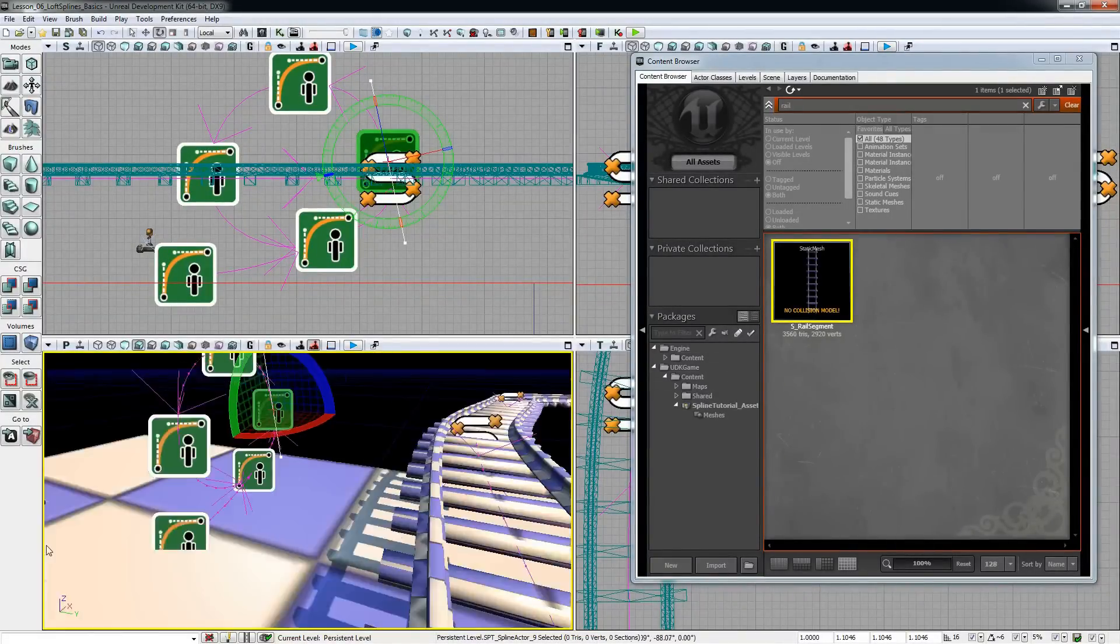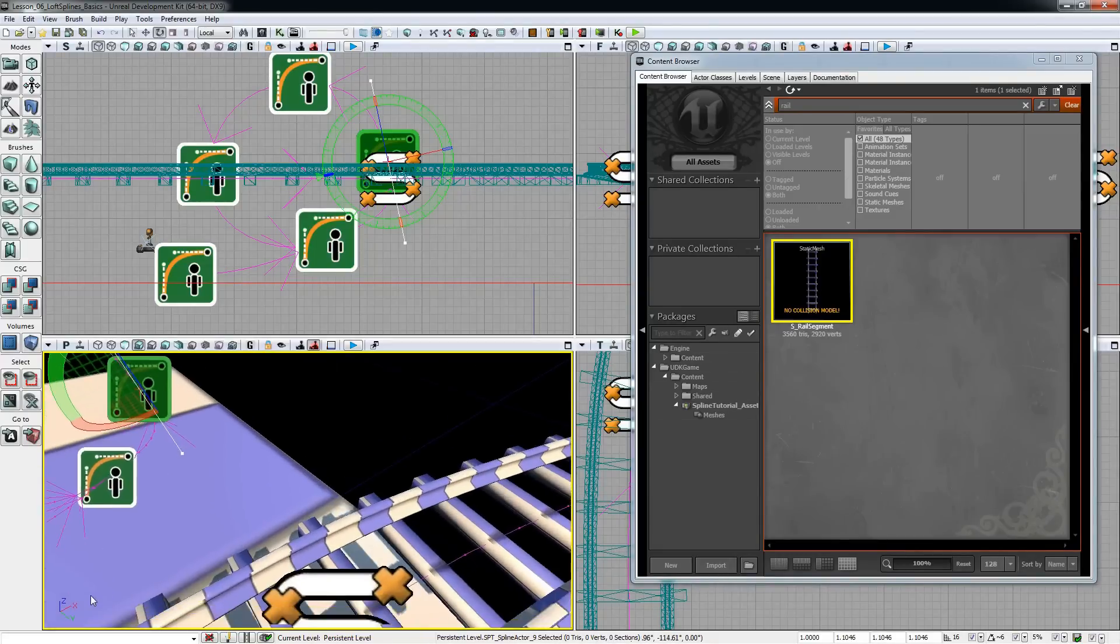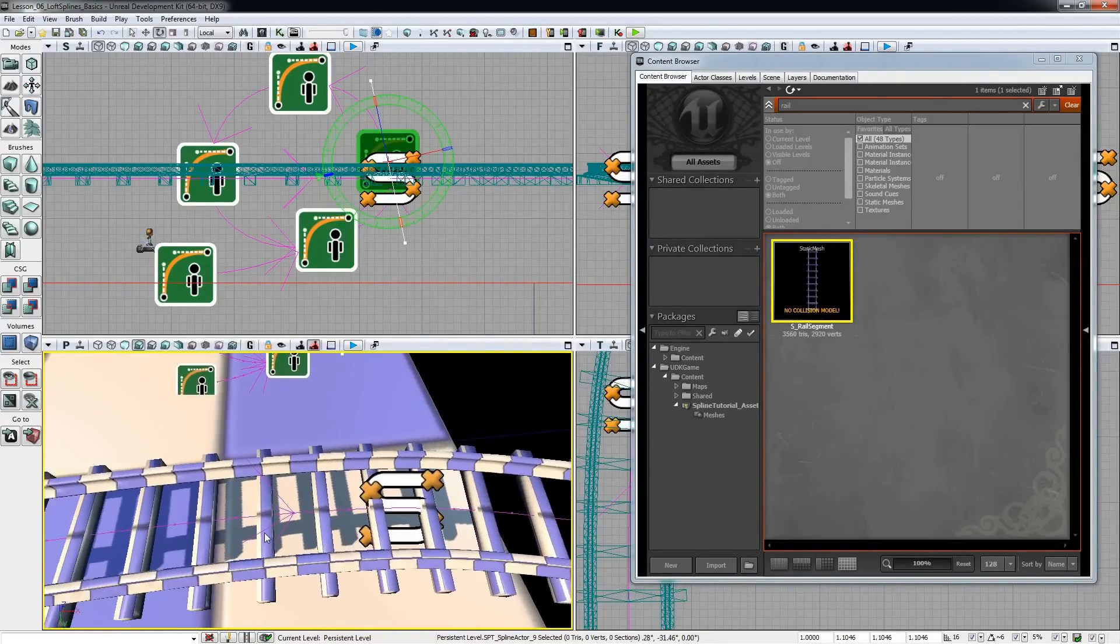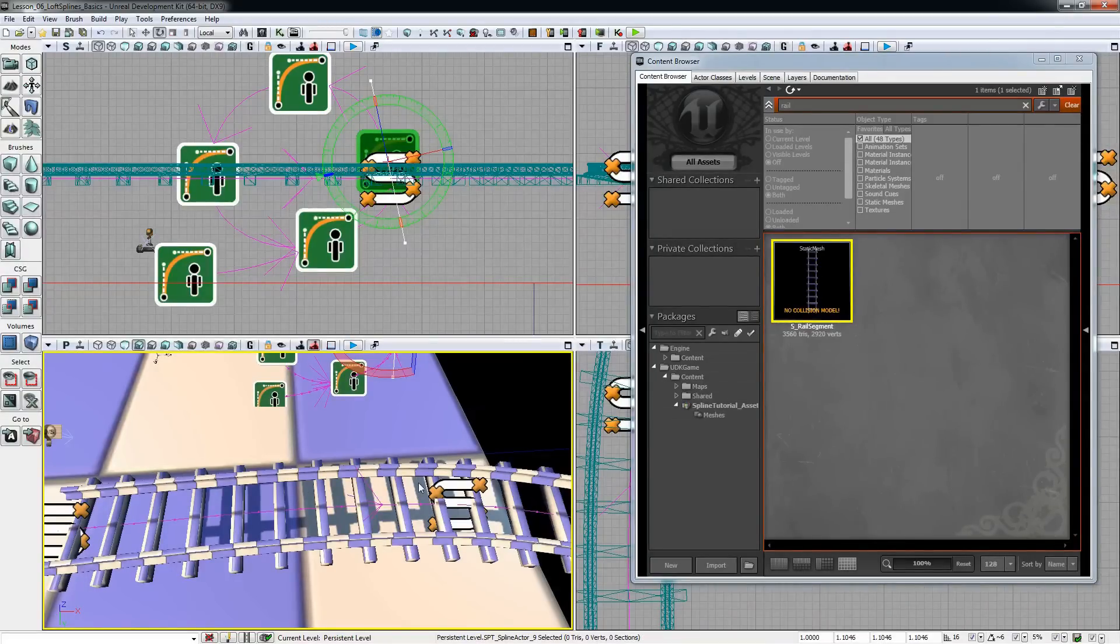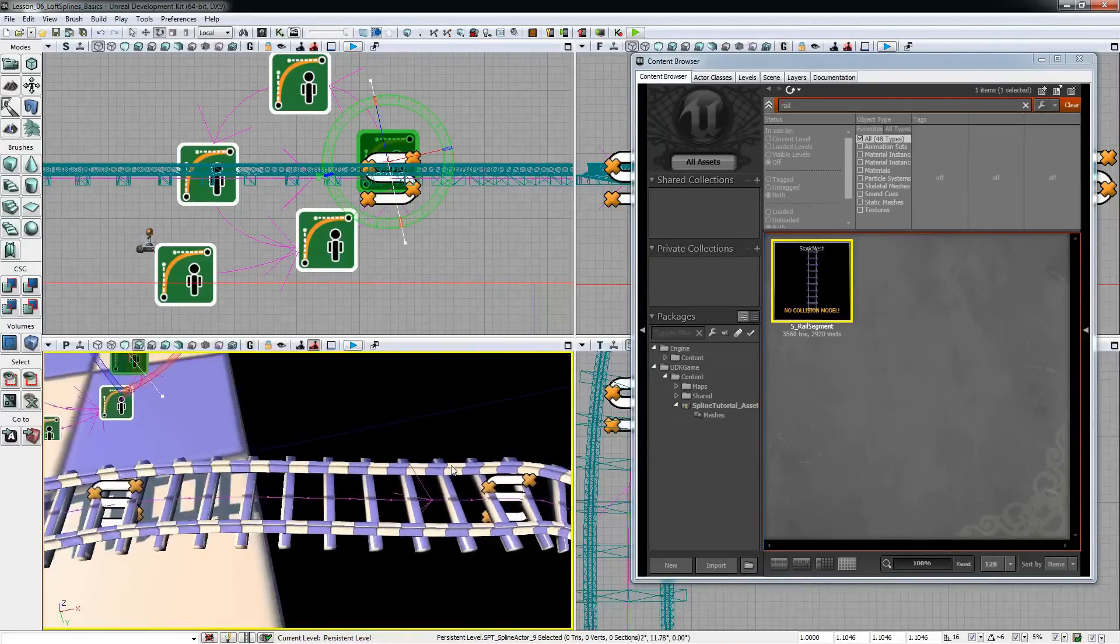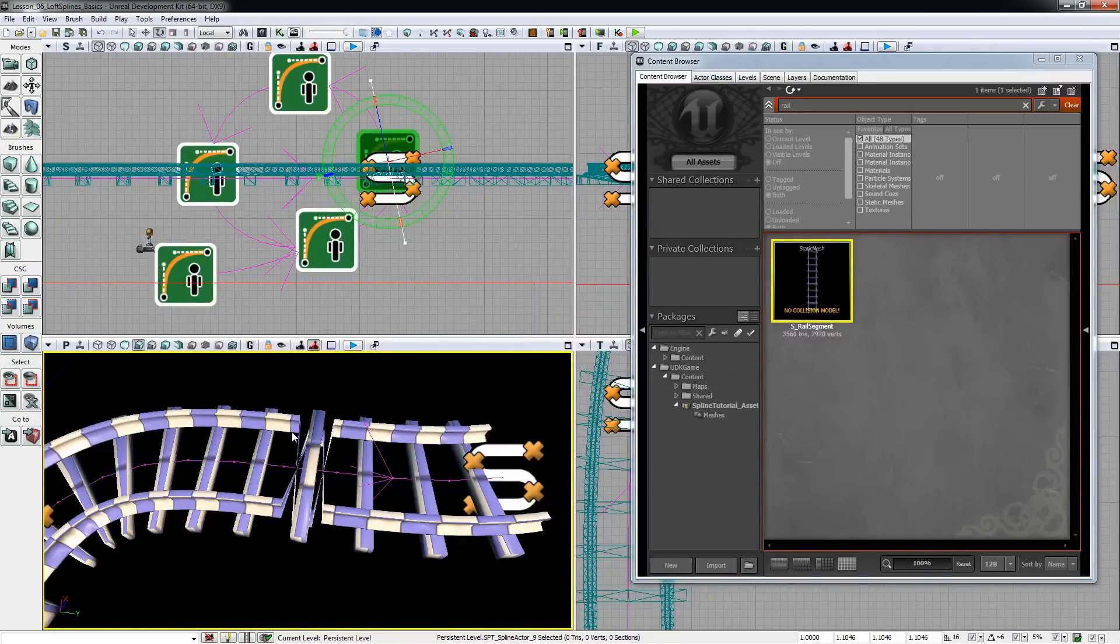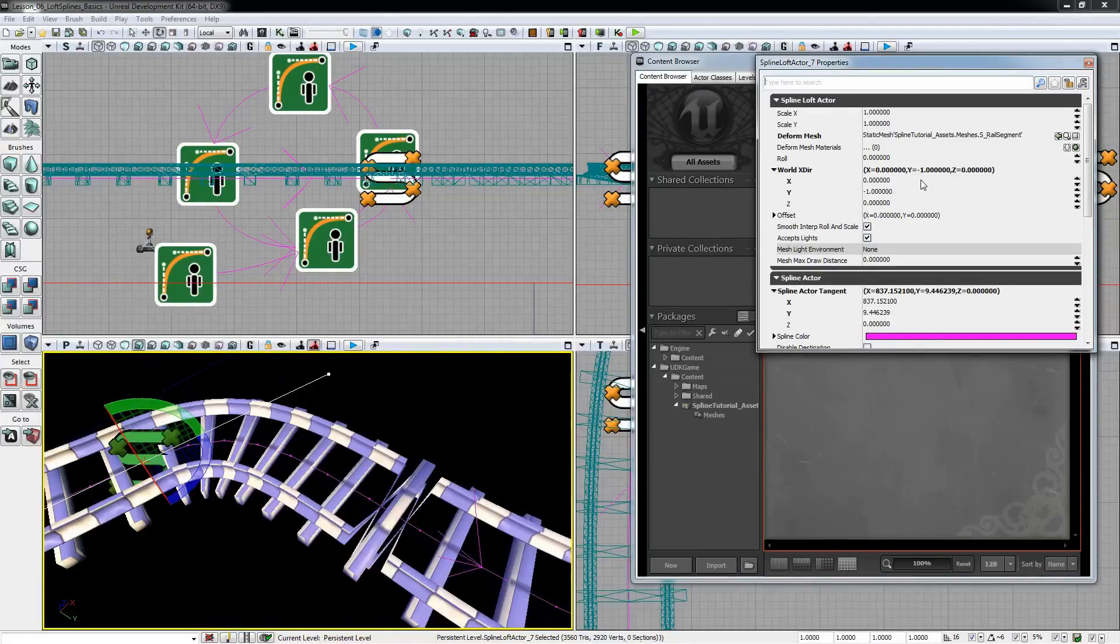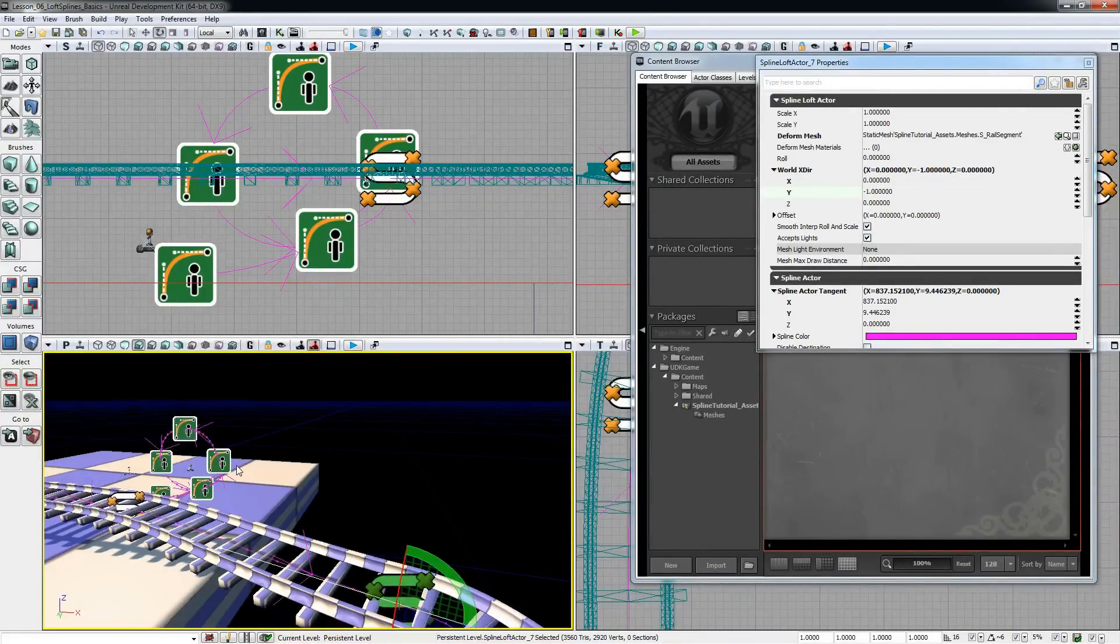As we move to loft splines we will encounter the same problem because loft splines are used to project meshes along the spline curve. To do that they need to calculate the plane on which to project the meshes on. We can run along the same problem that UDK cannot calculate the plane correctly and in this case our mesh will be twisted like this.